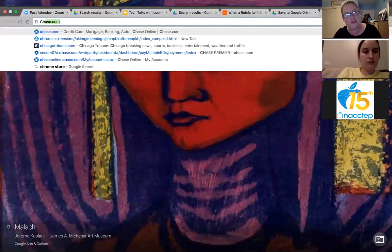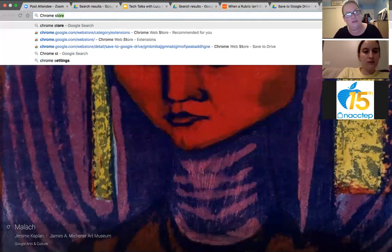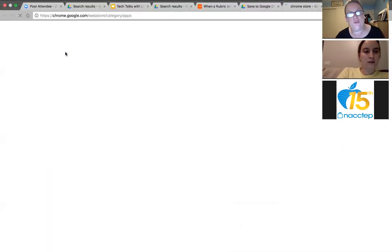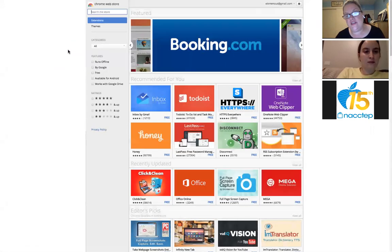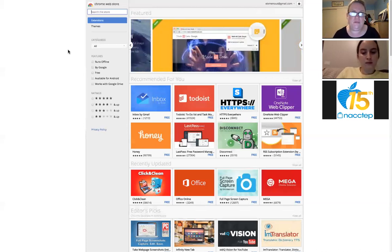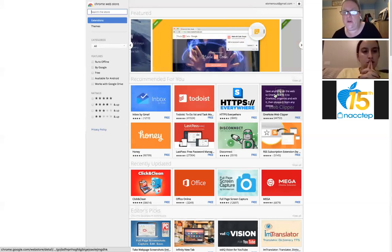Chrome extensions are in the Chrome Store. You just Google 'Chrome store' — the website is chrome.google.com/webstore. There are all these different extensions that will add functionality to your Chrome browser, and there are five million of them. We talked about them two webinars ago, so you might want to take a look at that module in our Google Classroom.